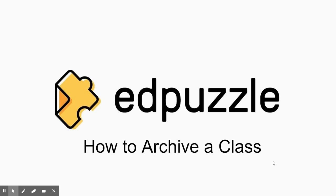I want to show you how to archive a class in Edpuzzle. It's similar to archiving a class in Google Classroom, except it's a little different because the students will not have access to the material.